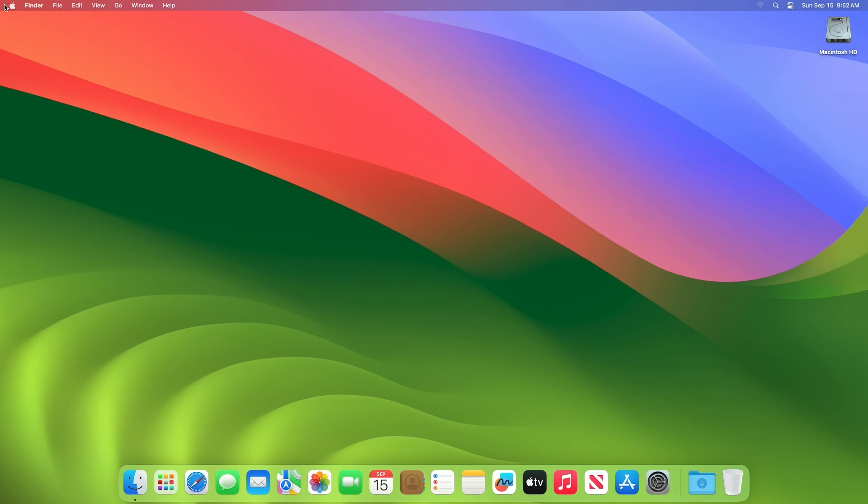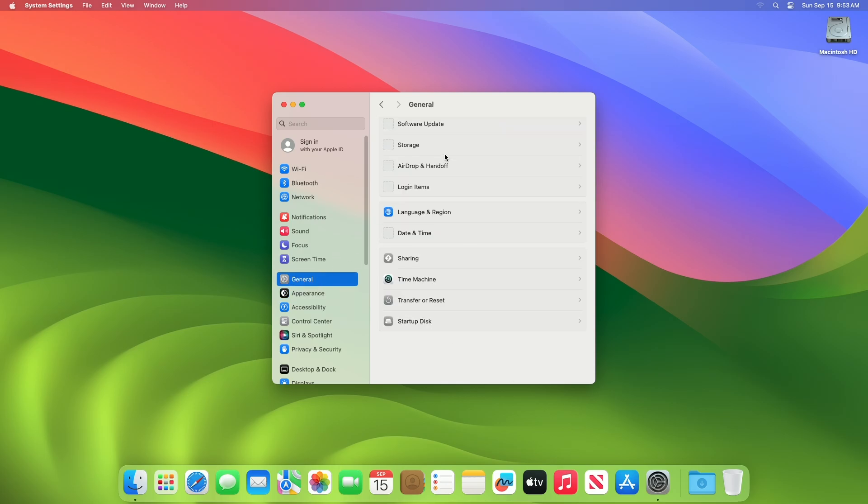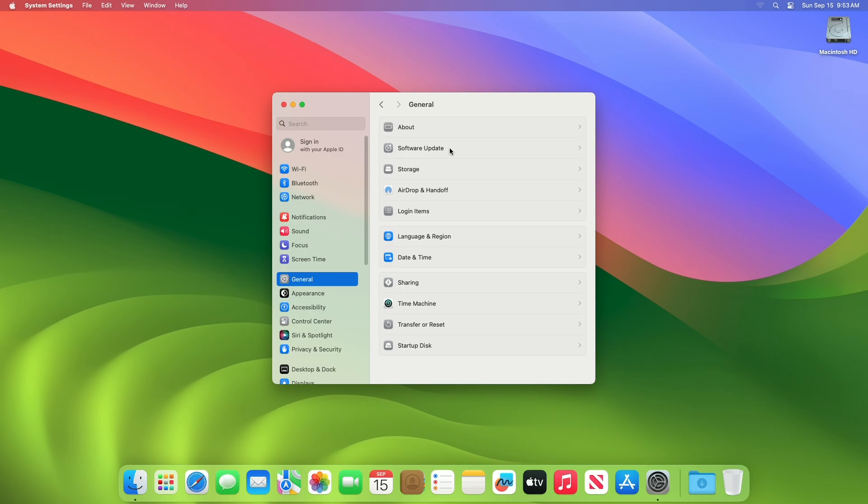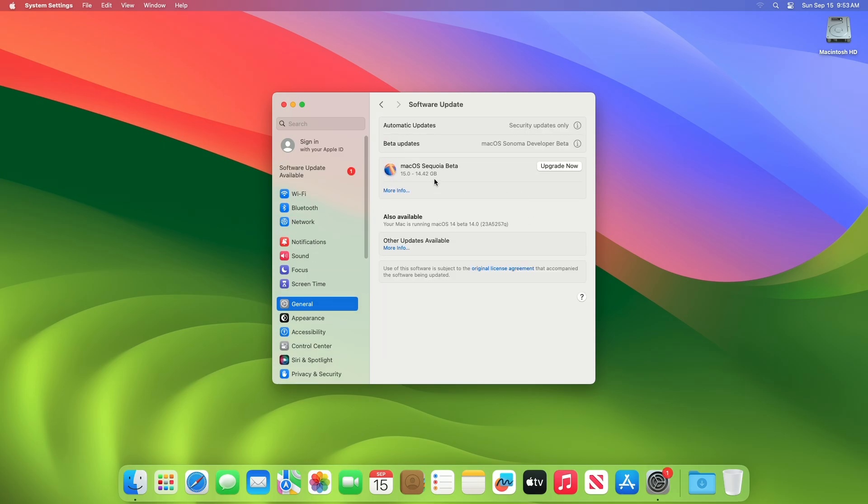And the Mac still boots up without any issues. Now let me also check whether the macOS update is being fetched or not. Here you can see the macOS Sequoia Beta is available, which is the latest build available. So that was all about this OCLP version 2.0.0 update.